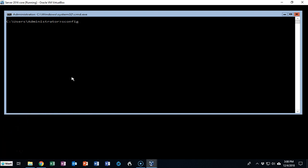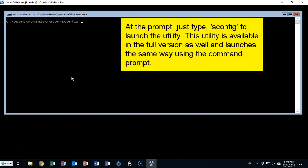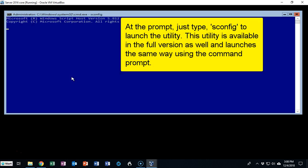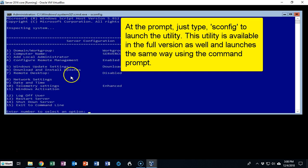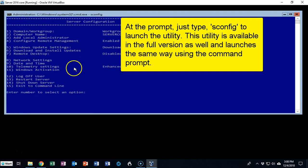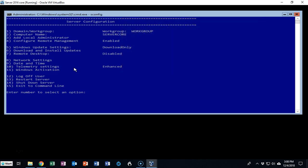Now we have a couple of different options that we can use to prepare this machine for joining the domain. We can use the SConfig utility or we can use PowerShell. Using the SConfig utility we get sort of a GUI that we can use to configure the networking settings and to join the domain, and we can also use PowerShell to do the same thing.